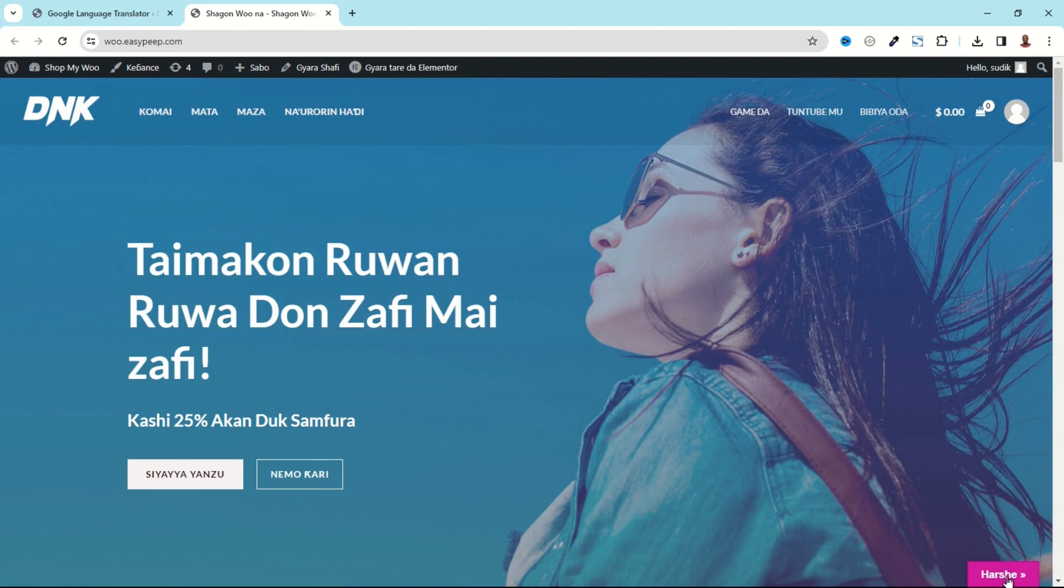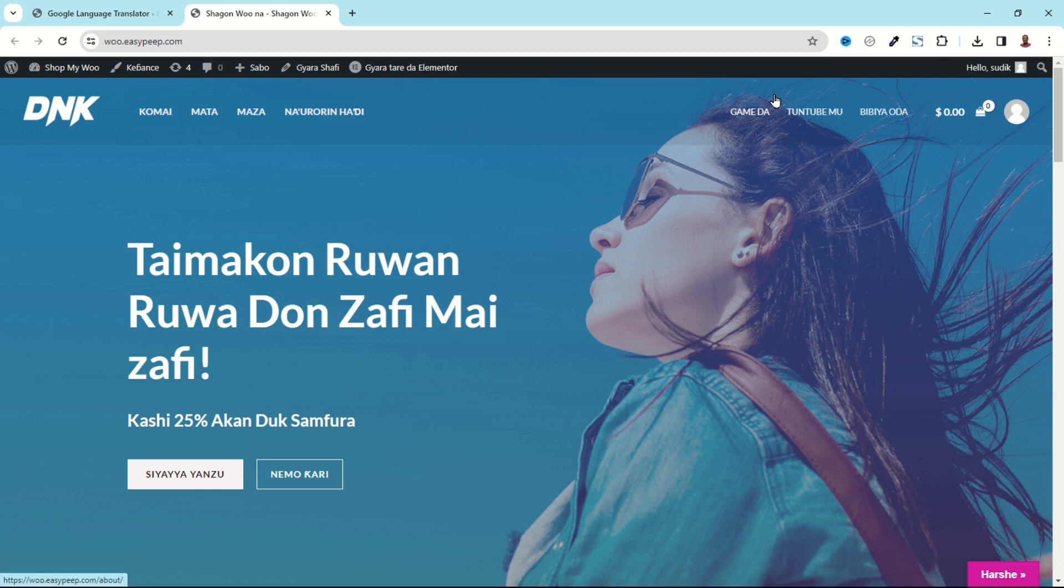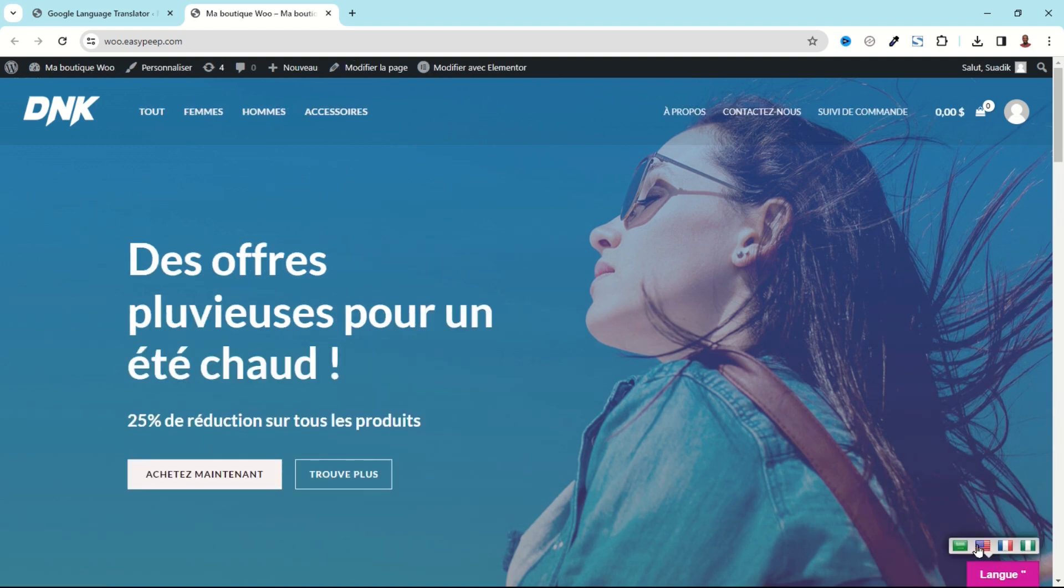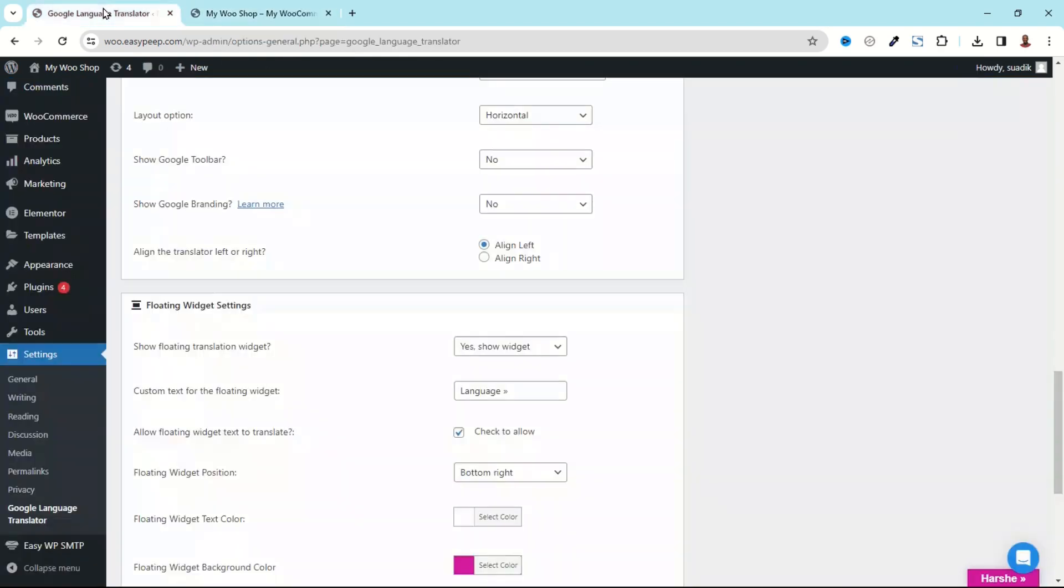Now if I go to the frontend of my website and refresh, you now see the look and feel of our button. Also on top right here we don't see the Google Translator bar anymore and this is perfect. Now if I click on it I can choose maybe French. Change, awesome.